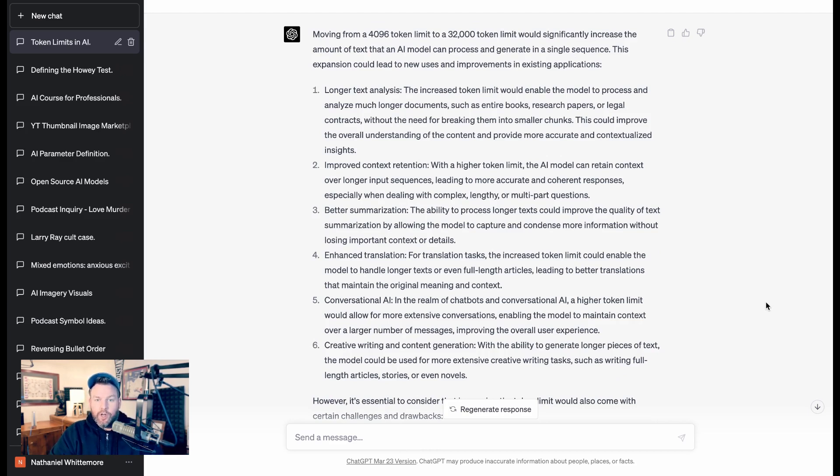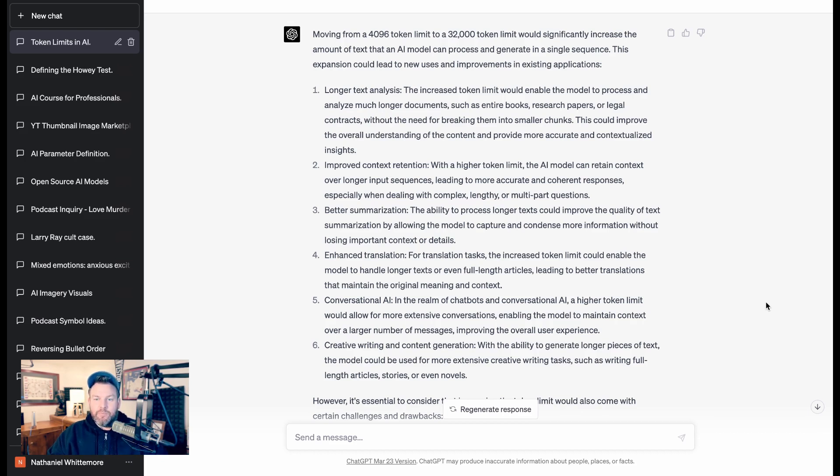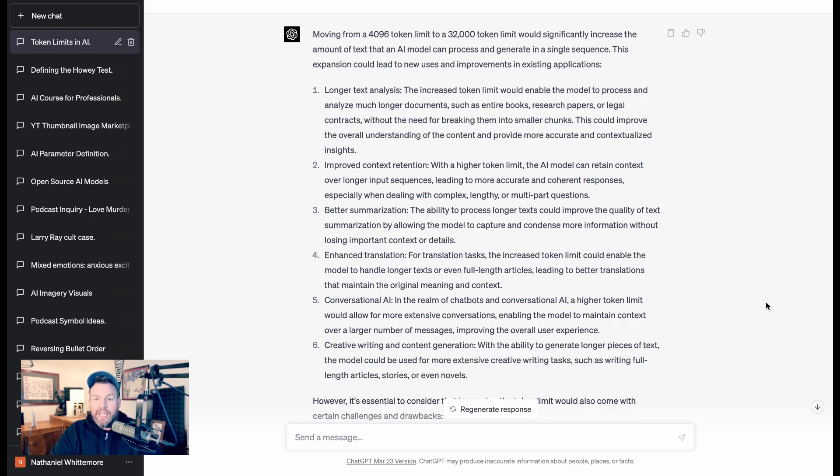One, longer text analysis, so it could ingest entire books, entire research papers, entire contracts, without having to break them into smaller chunks. That means that it could provide potentially more context. That's number two, improved context retention. With a higher token limit, the AI model can retain context over longer input sequences.